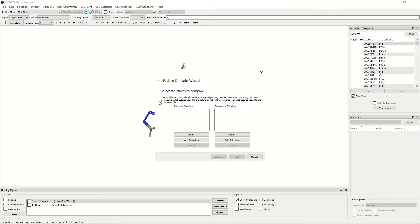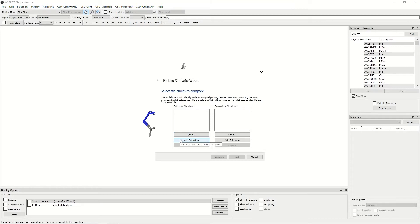This will bring up a window which will allow you to choose which structures you would like to compare. You can do this by either clicking select and adding ref code lists, conquest sets or mercury files of saved structures, or you can add your structures by clicking add ref code as we will today.